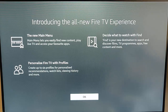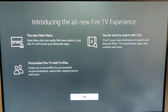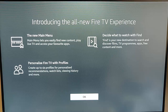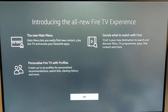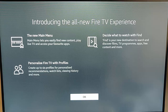I just turned on my Fire TV stick and it said that it was updating. It was going to take one to two minutes and it's now updated. It now says: introducing the all new Fire TV experience. The new main menu lets you easily find new content, play live TV and access your favorite apps. It also says: personalize Fire TV with profiles — create up to six profiles for personalized recommendations, watch lists, viewing history and more.